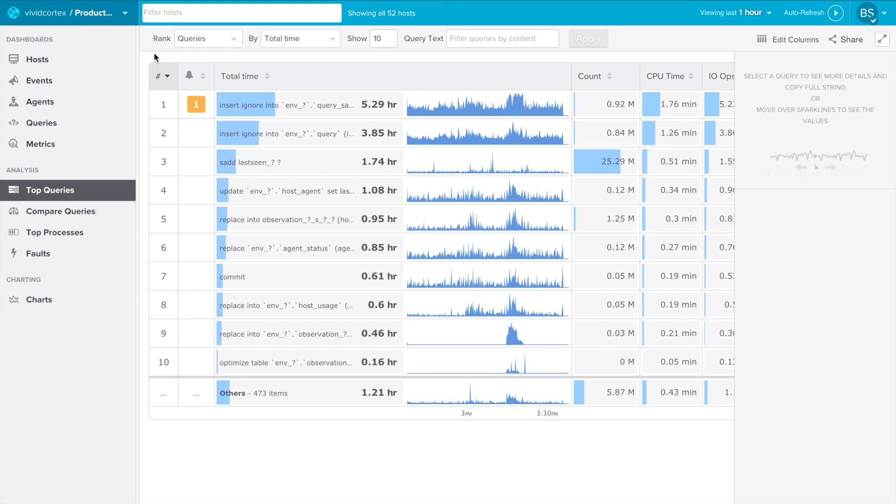Hi, I'm Baron Schwartz, VividCortex CEO and founder. Today I'm going to show you how VividCortex Top Queries feature can help you find and solve performance problems.